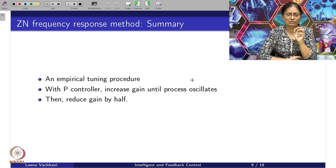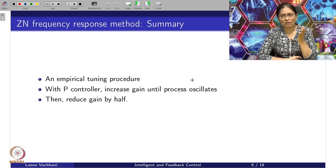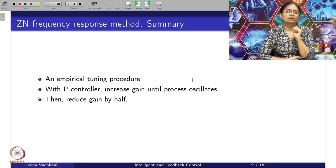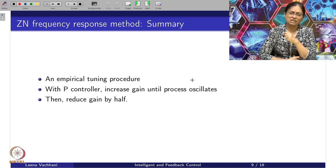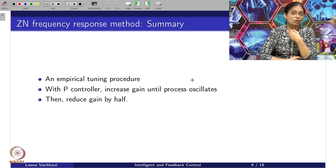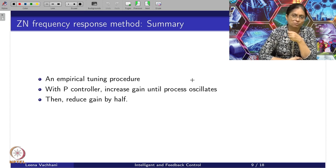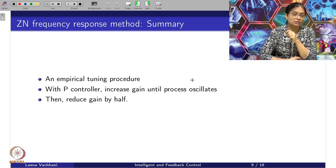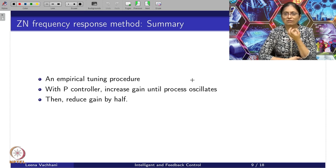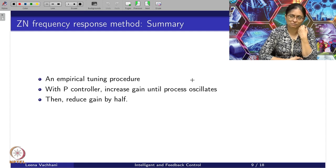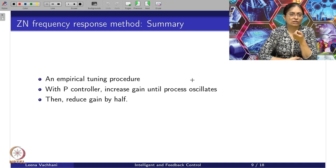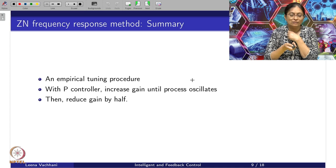Comparing the ZN time response method with the ZN frequency response method: for a particular integral type or first-order type process, the system may not be exactly like a first-order system — there is always some non-linearity associated. So every time you do the step response method, the values of A and L calculated will be erroneous to some extent. But the frequency response method is very powerful because you get everything in a very obvious manner — you get the proportional gain and simply apply half of it. The chances of errors introduced are very low, making it a very powerful method.